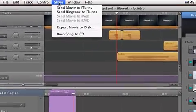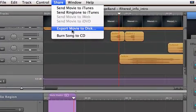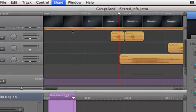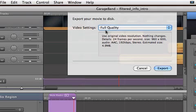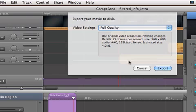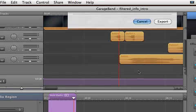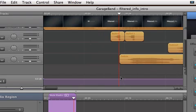That's right under Share. You're going to go to Export Movie to Disc. Once you do, you're simply going to choose full quality because you're then going to be taking this into whatever program you're using to edit your final movies. This is just your little intro movie for each of your individual videos. And that's pretty much it.